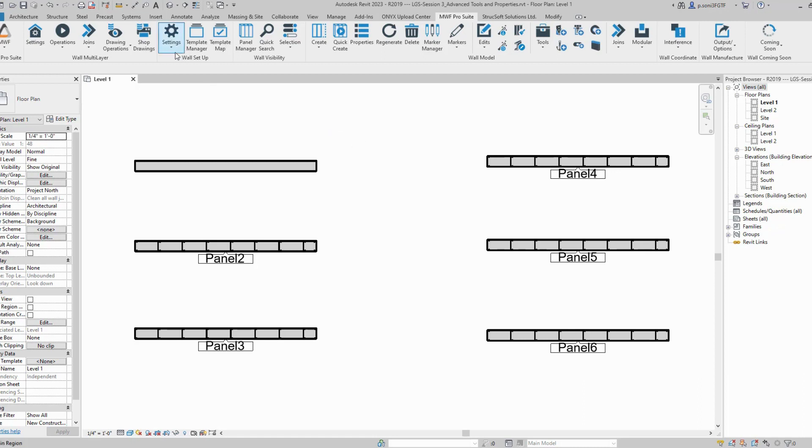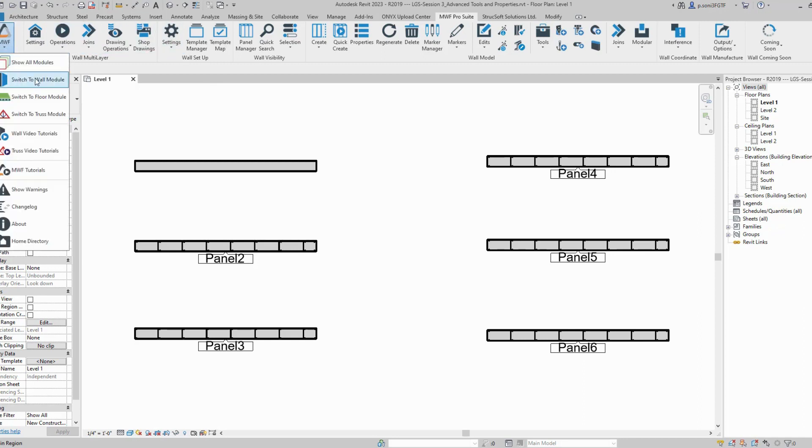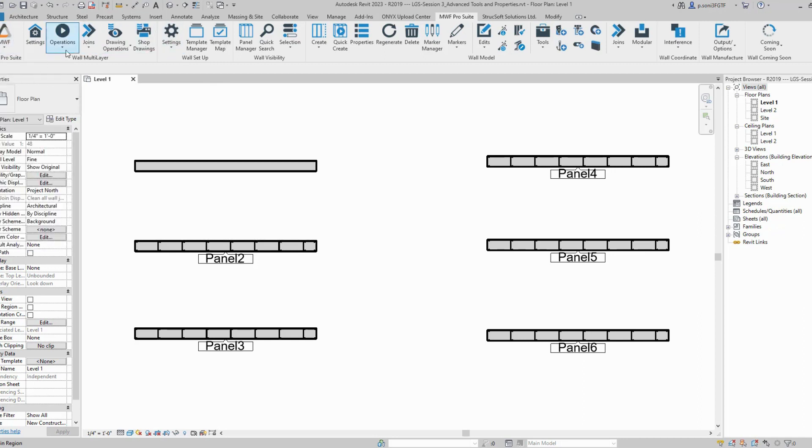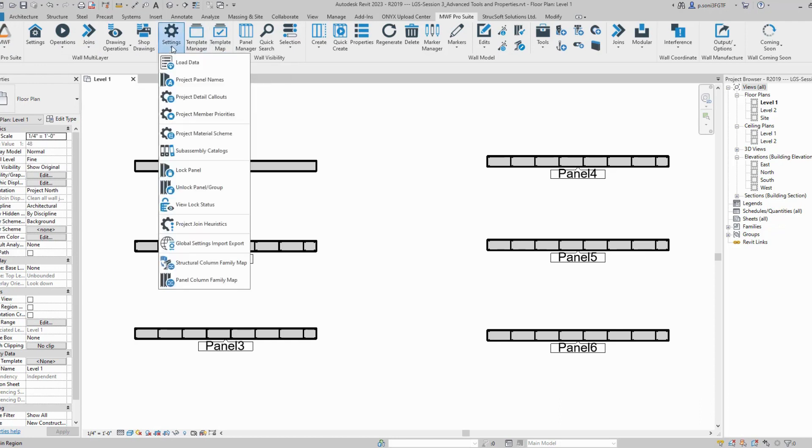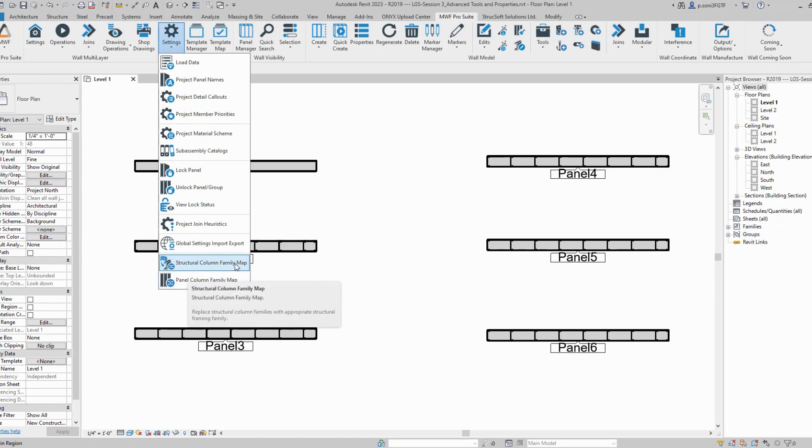Once you have the latest build installed, navigate to the MWF tab, then to the wall module. In the settings tab, you'll see two new features: structural column family map and panel column family map.